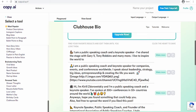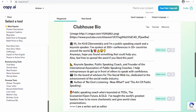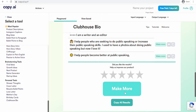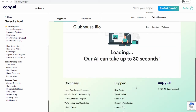So this is another great bio that you can just put in your information. There are a lot of different bios. You can see — keynote speaker, public speaking coach, and founder of the International Association of Public Speaking Coaches. I help interpreters to get up in front of others to speak with confidence. On the board of advisors. So it gives you different ways. If you don't like this, you can just say make more and it's going to recreate different bios for you to see.